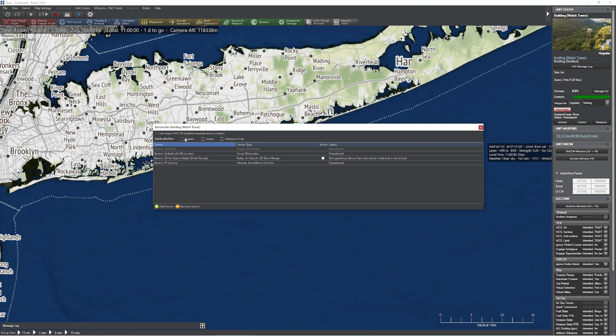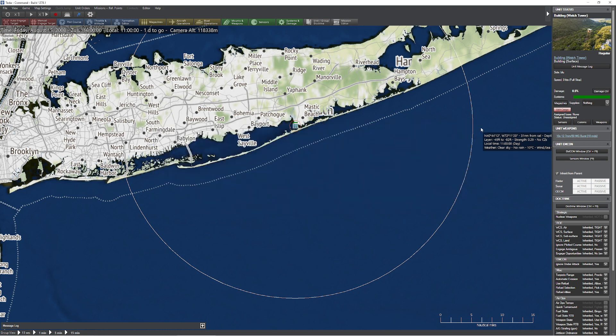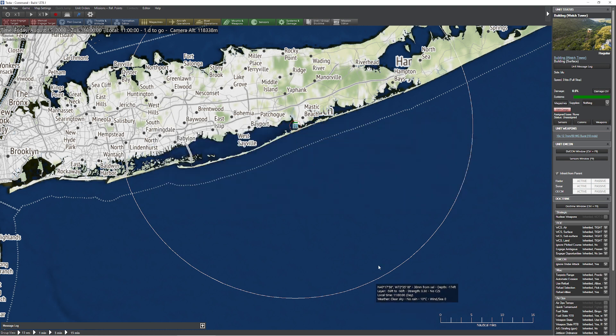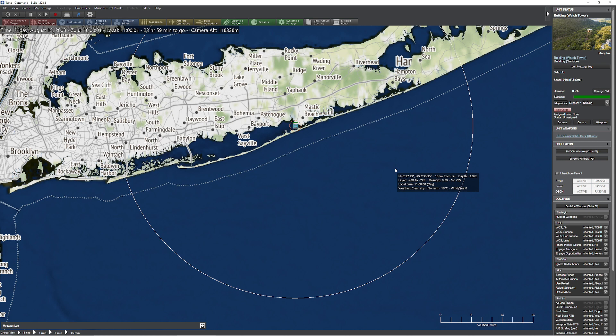In the previous model, we wouldn't be able to detect this target until it got within about 10, 11, or 12 nautical miles. Now we're going to be able to pick up the target to the full distance of the radar, just like we calculated a minute ago. Let's go ahead and unfreeze time here, give it a second.